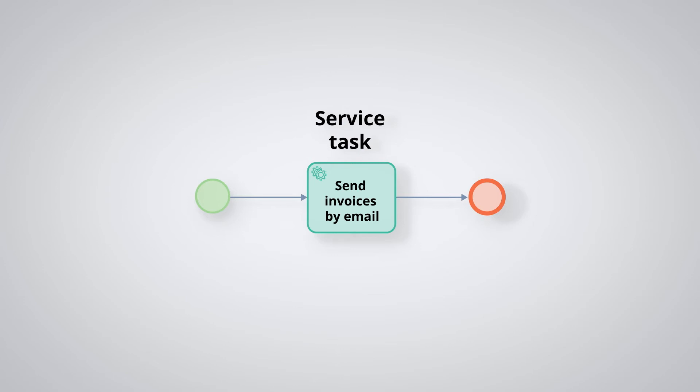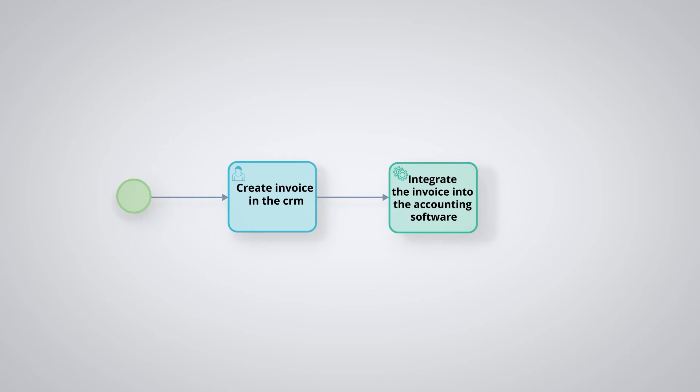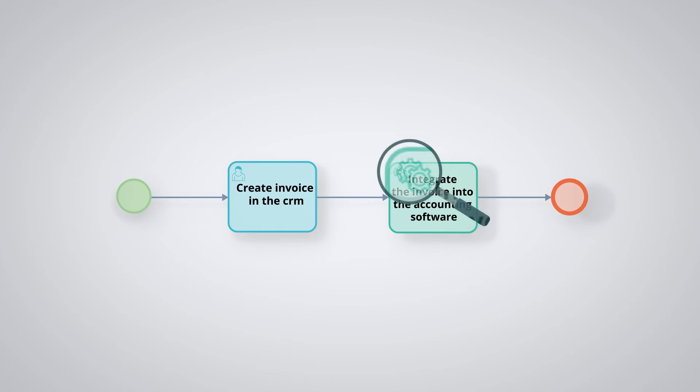The service task allows you to launch remote programs via web services. So in this example, the user could create an invoice in a given software and the service will integrate this invoice into another software through a web service call. These service tasks can therefore orchestrate end-to-end processes in several applications. This task is represented by a gear pictogram.